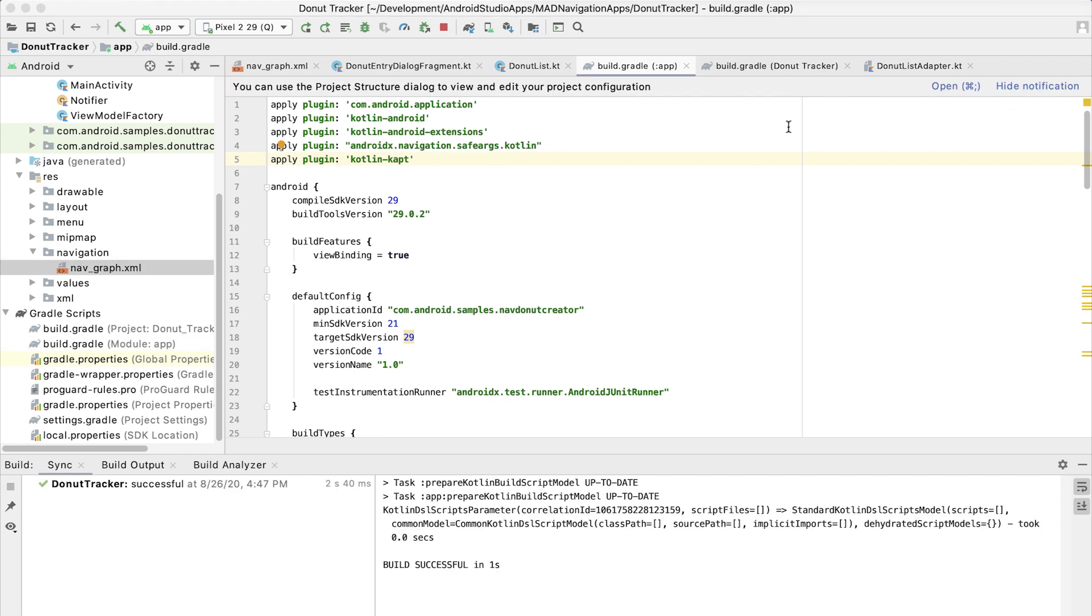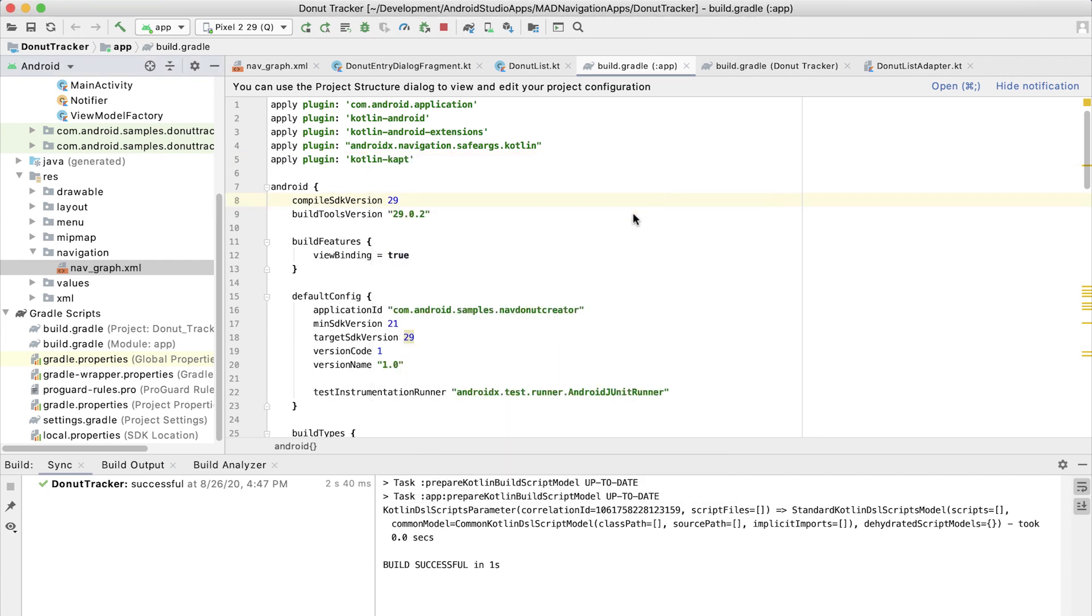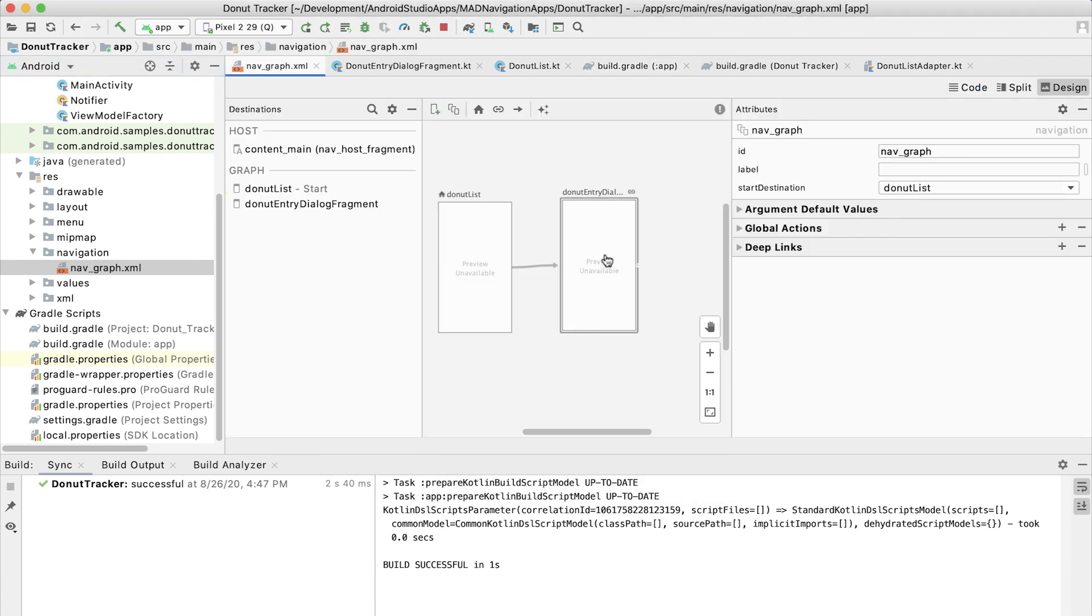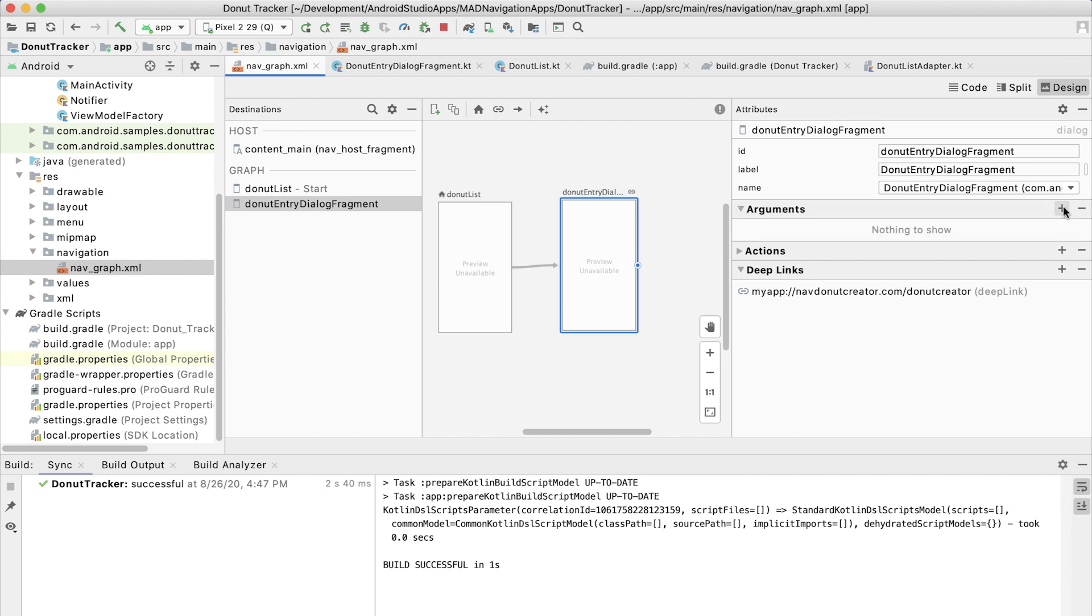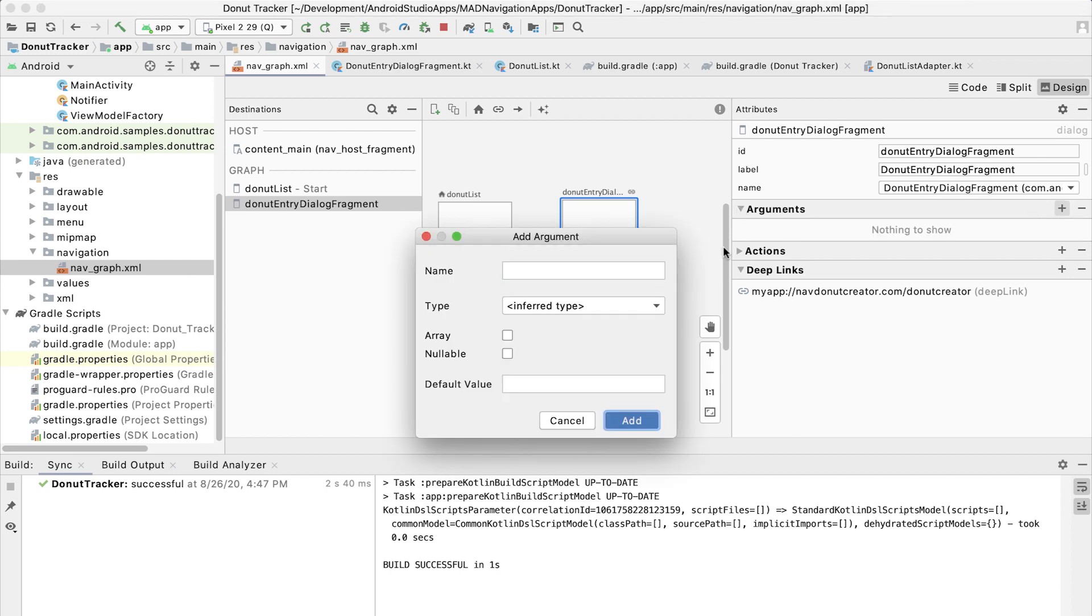So now that we're all set up to use SafeArgs, let's go ahead and create an argument. Let's go over to the navigation graph. And we're going to add the argument to the destination that is going to receive that argument. So we'll click on the dialog fragment here. We see the section over on the right that says arguments. Let's add one there.